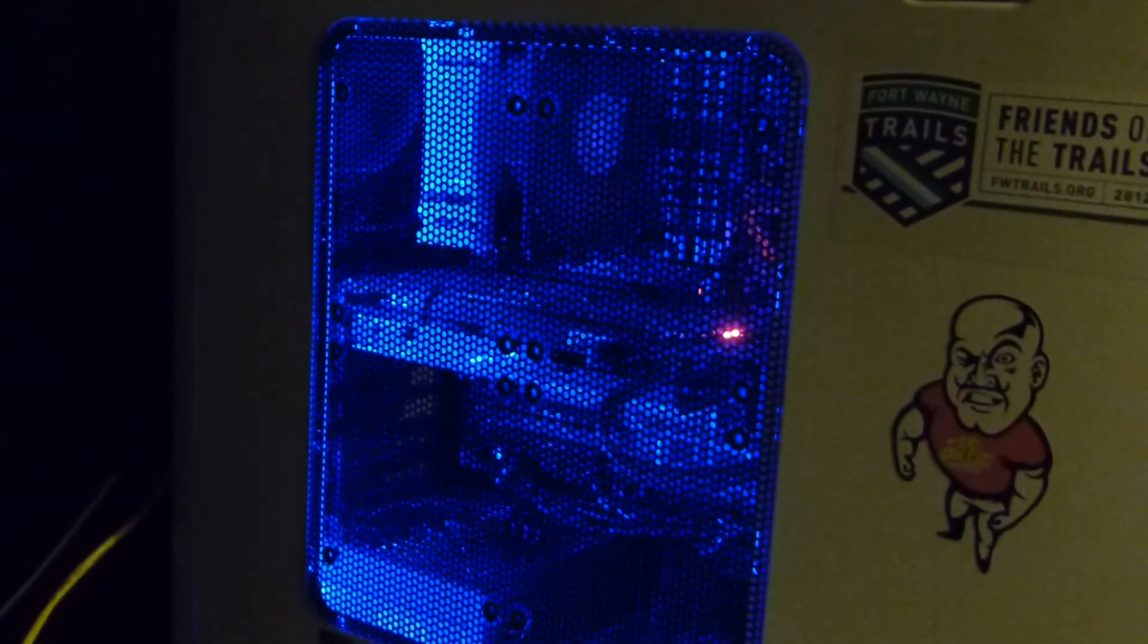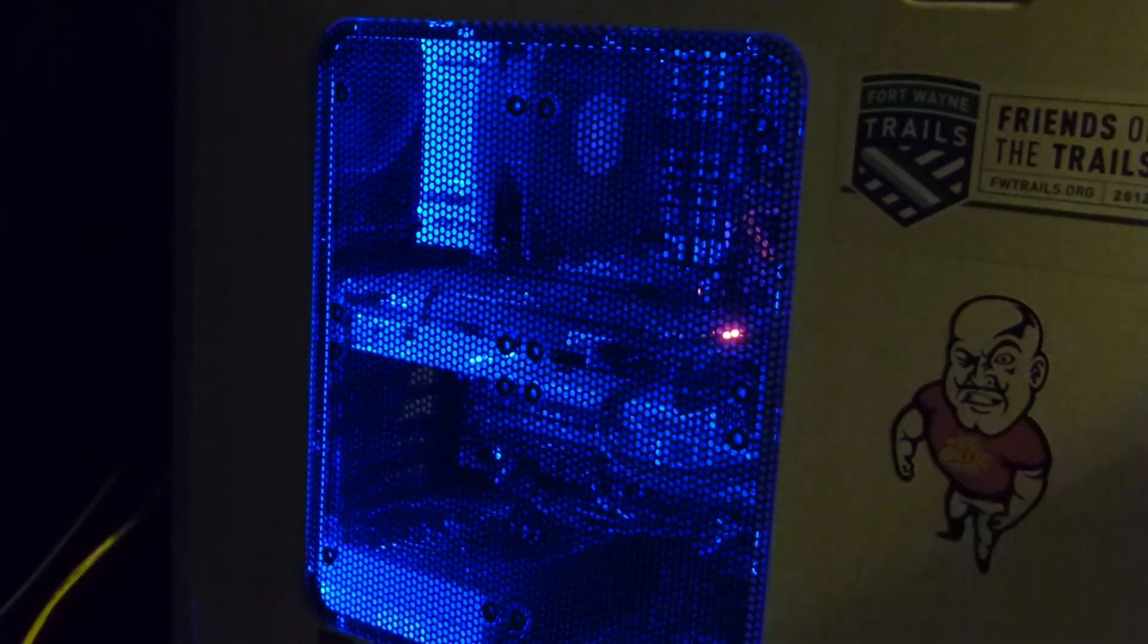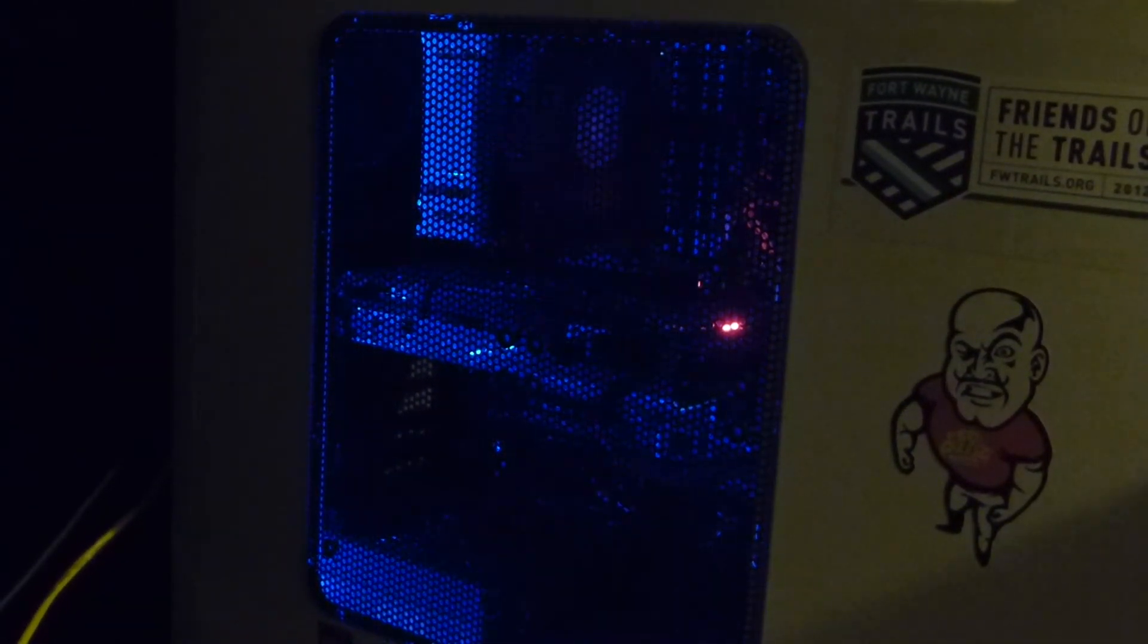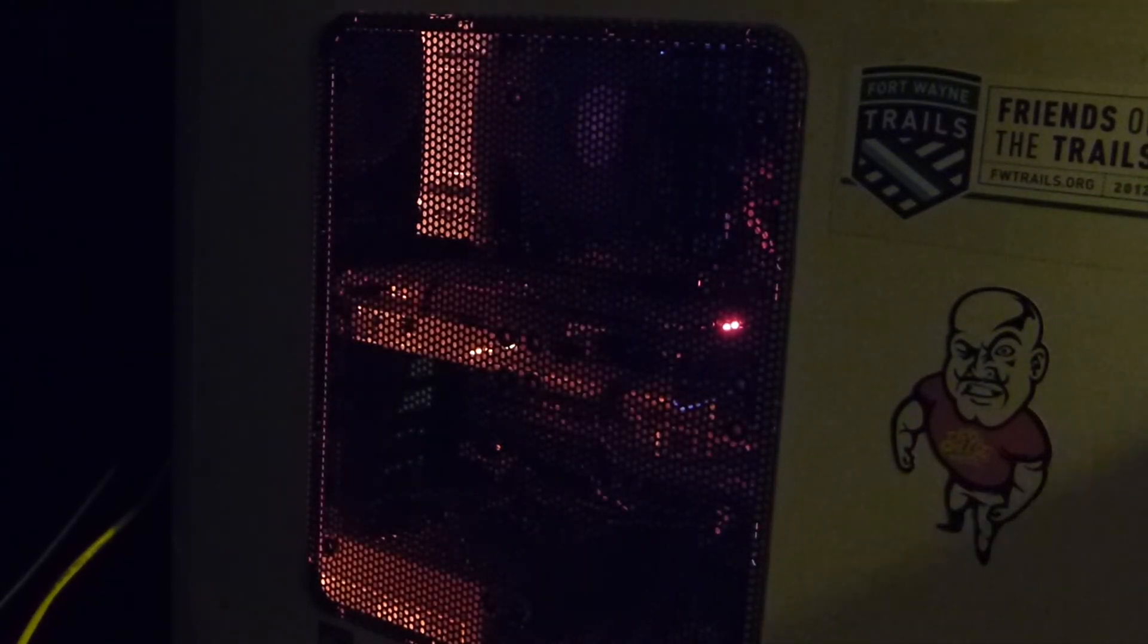Right now we have it set to blue as you can see. But I can literally take this and change the blue, we'll turn the blue out, turn the blue off and put red on. And then you can see we immediately have red.